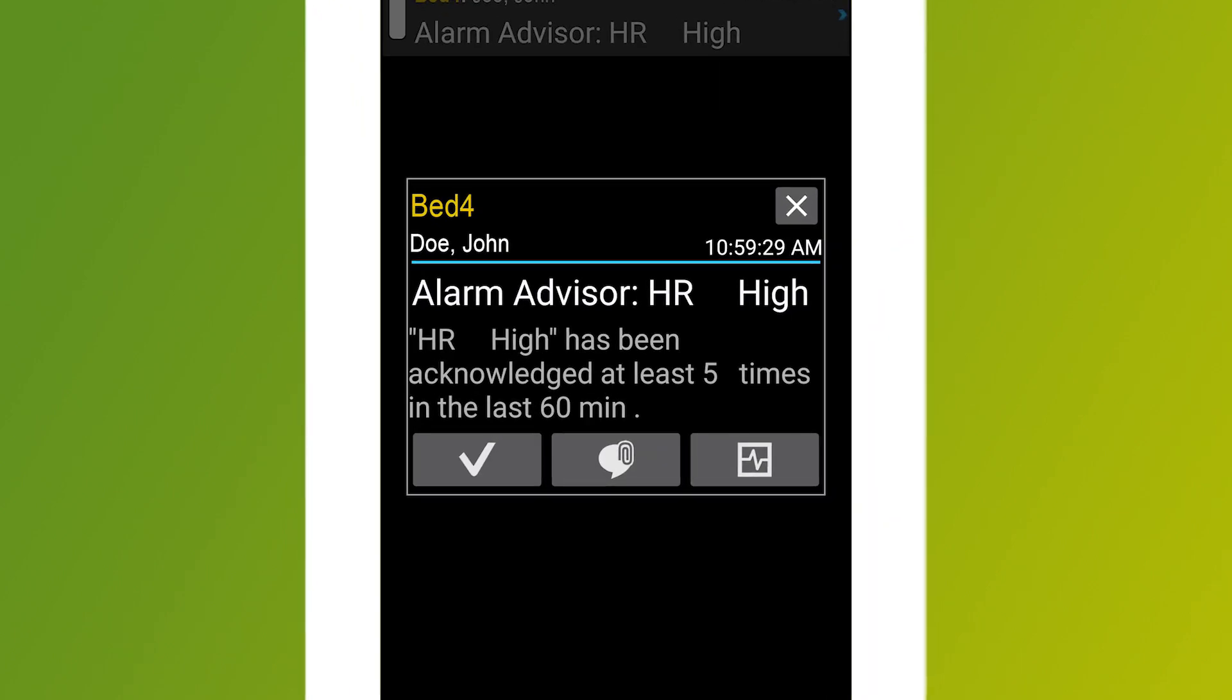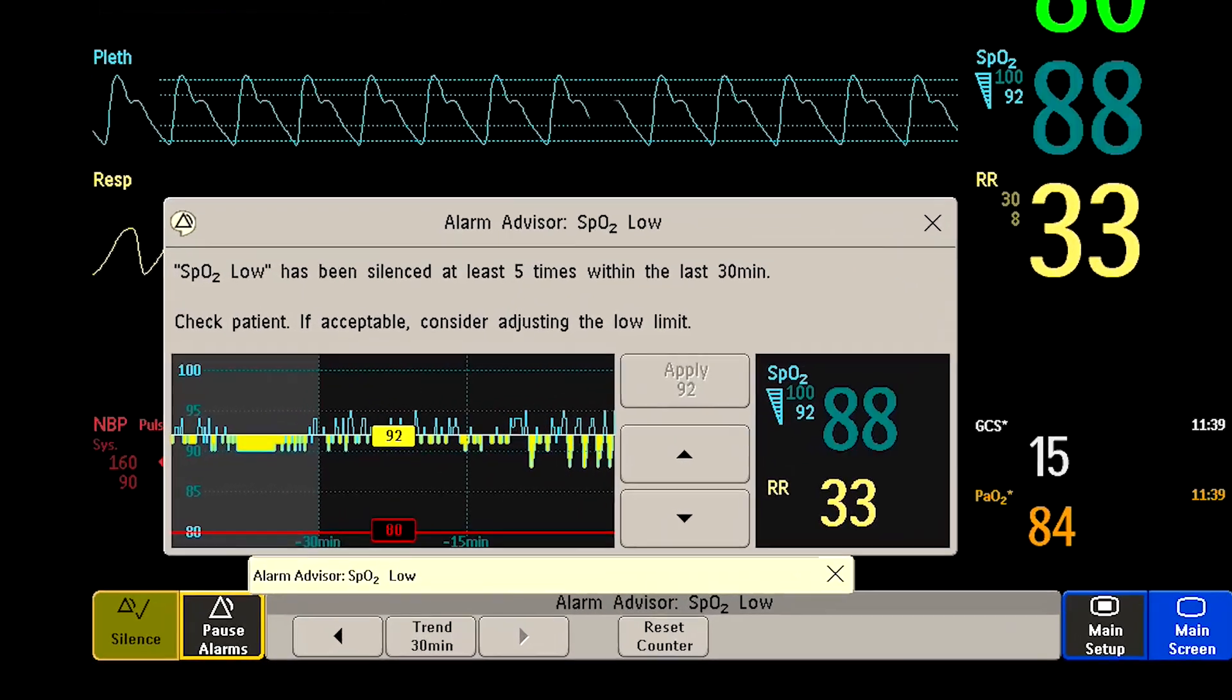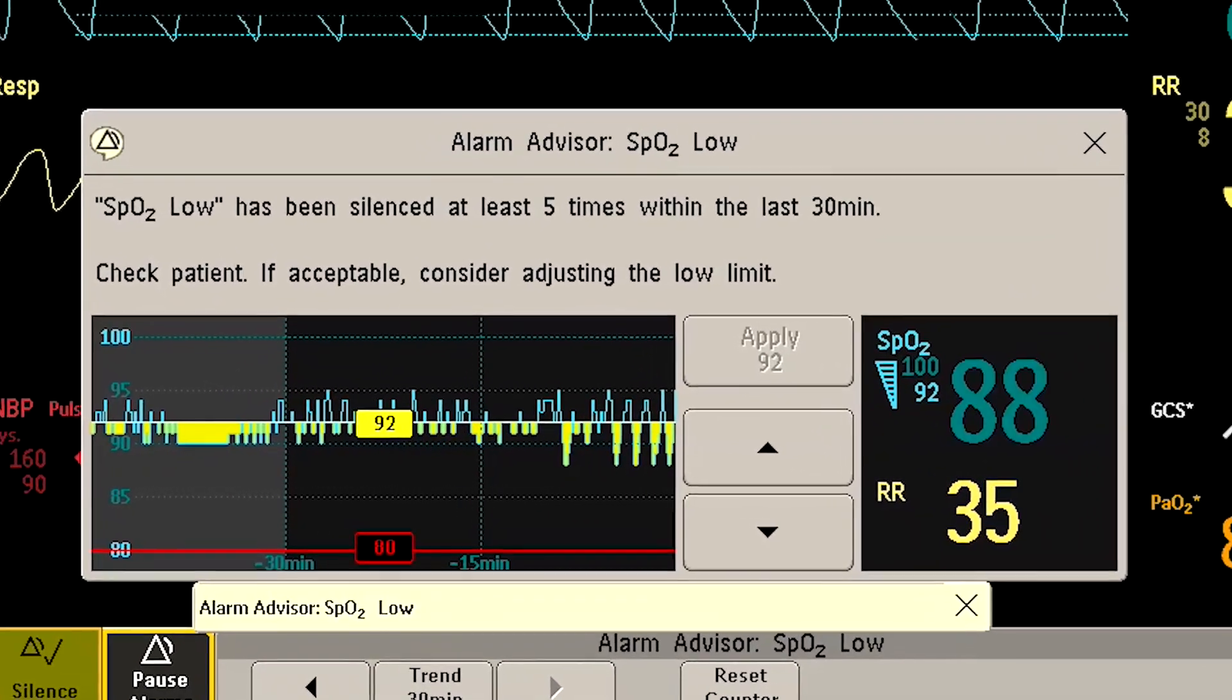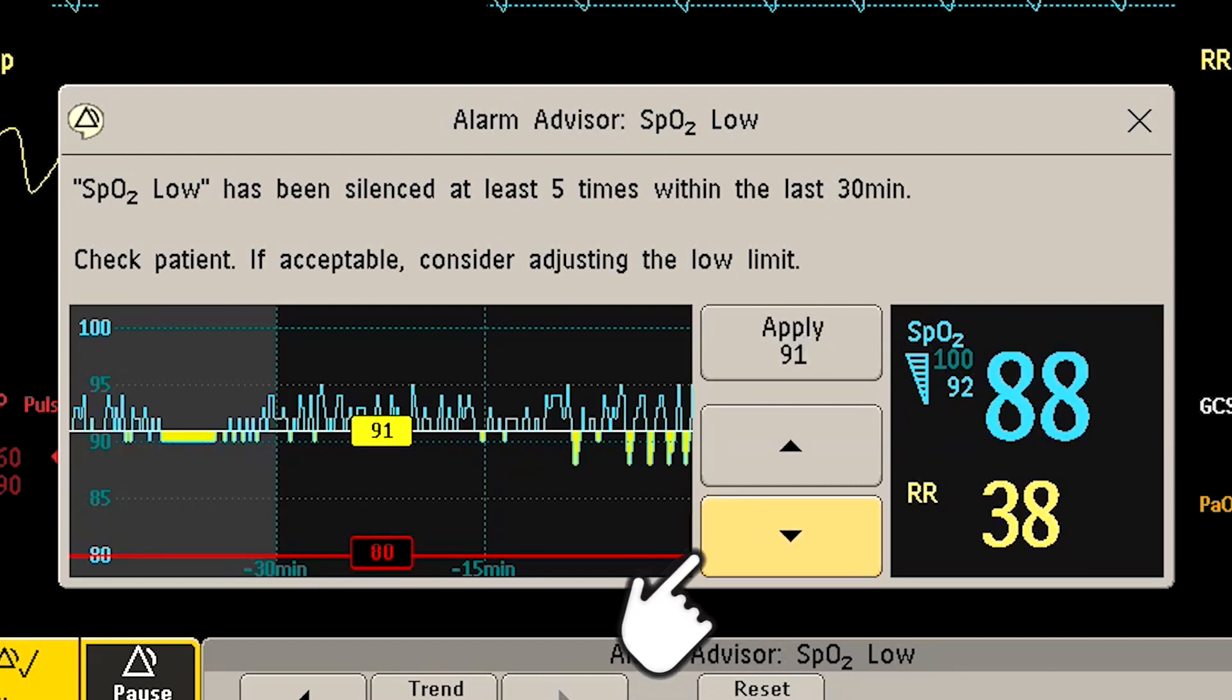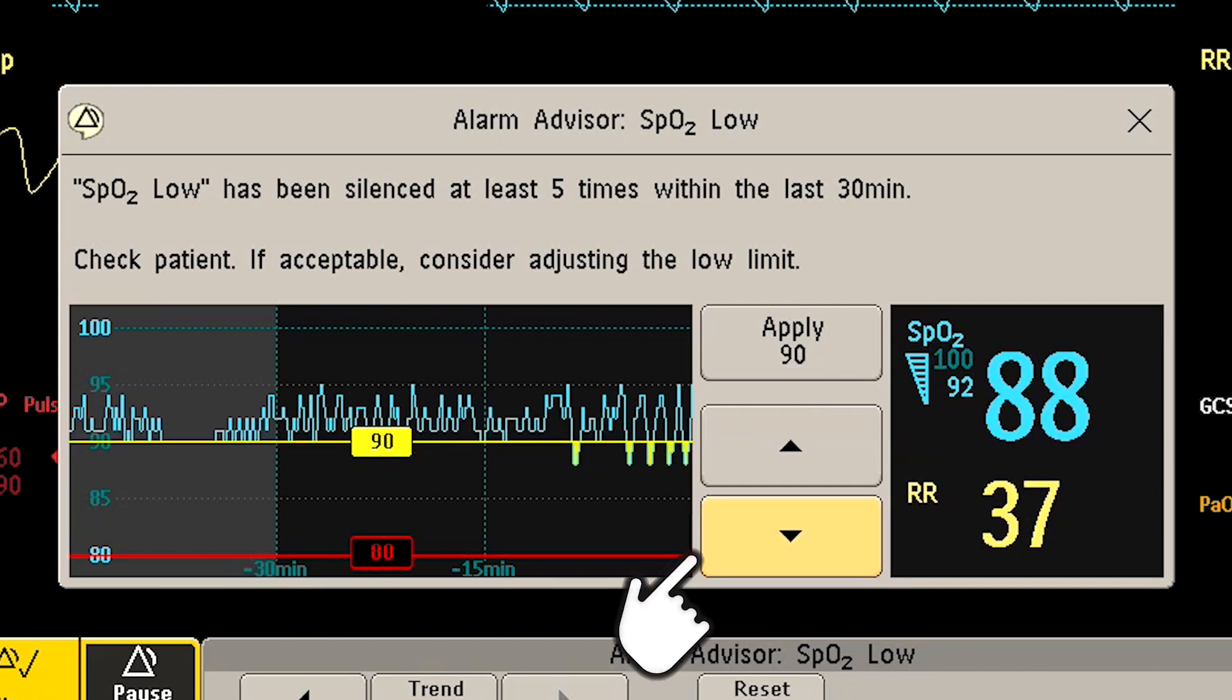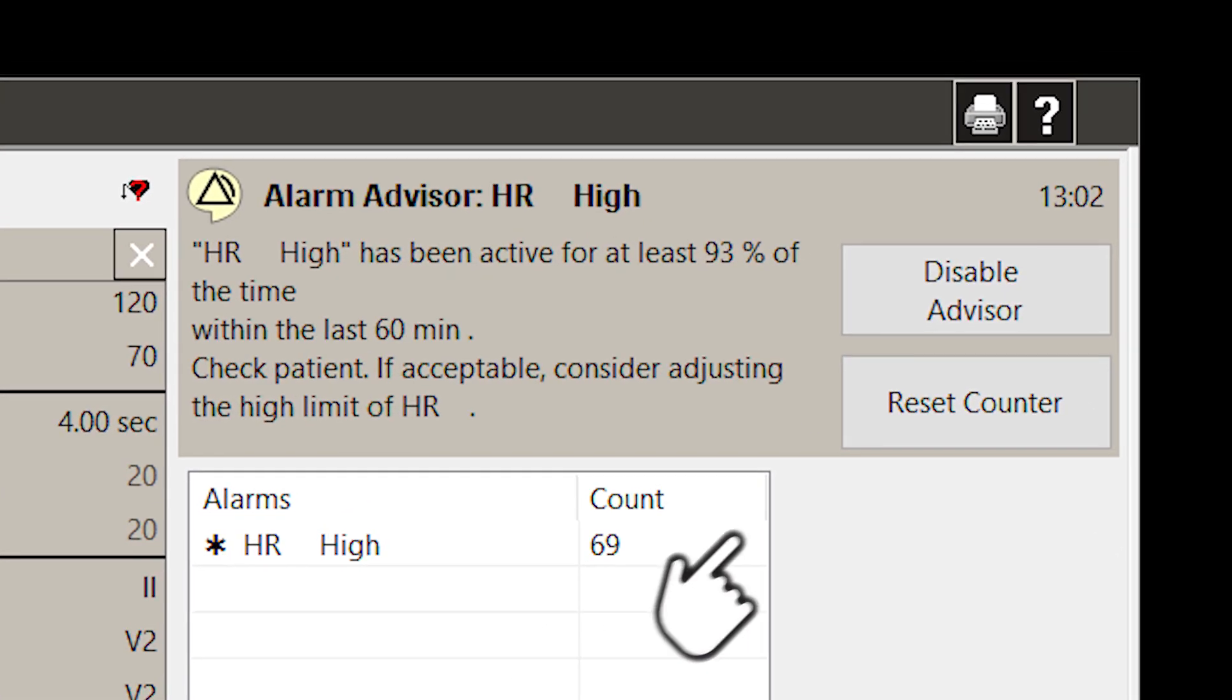This prompts you to evaluate that patient's condition and either take action or personalize their alarm limits. When you need to make an adjustment, the app will display your hospital's customized suggestions on how to tailor settings to that specific patient's needs. You'll be able to adjust those alarms from either the bedside or your PIC-IX.